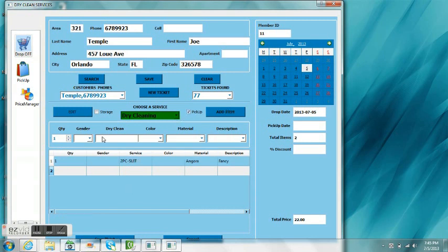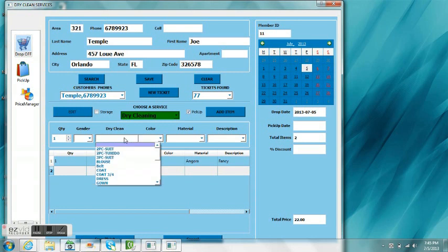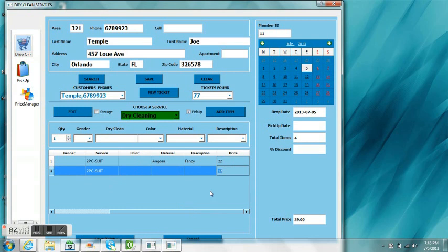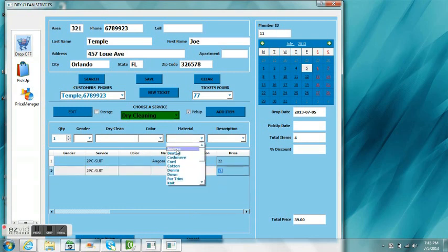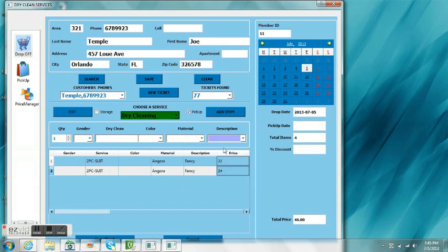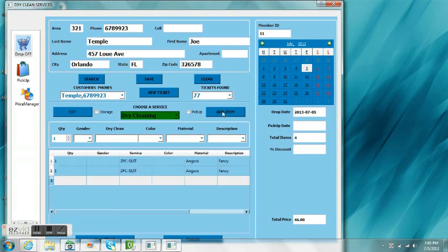Now we're going to do the same thing, but we're going to select pickup. So we're going to go pick up the clothes from the customer. In this case, you see the price has changed already. And although we're selecting the same item, but the fact that we did the pickup, there's a price difference of $2. And again, all this can be changed in price management.